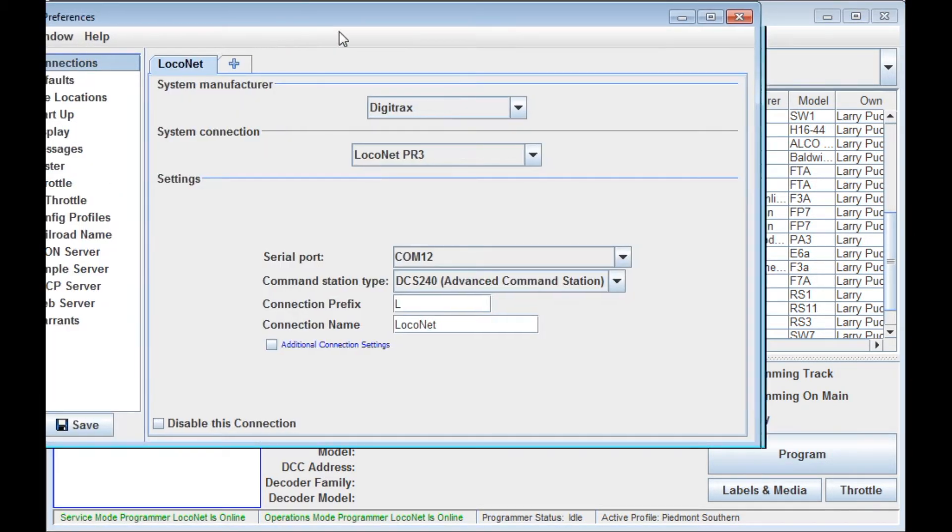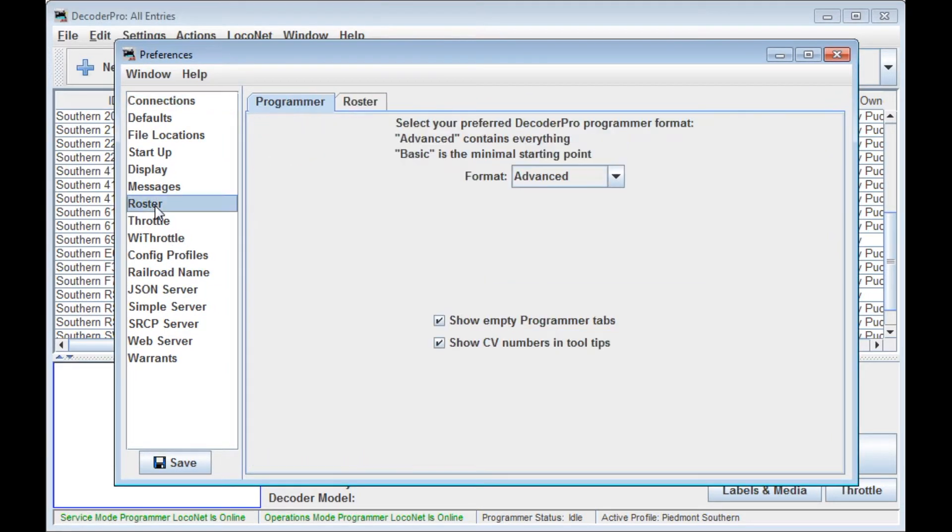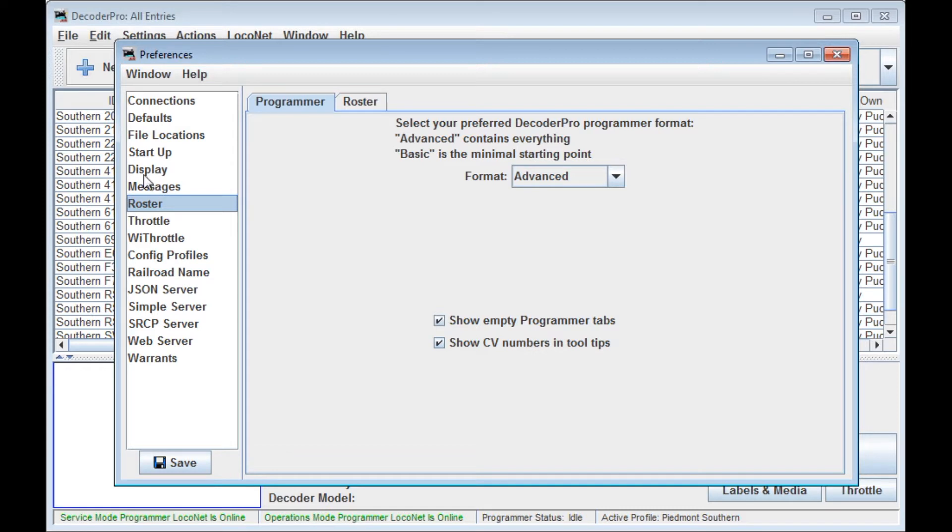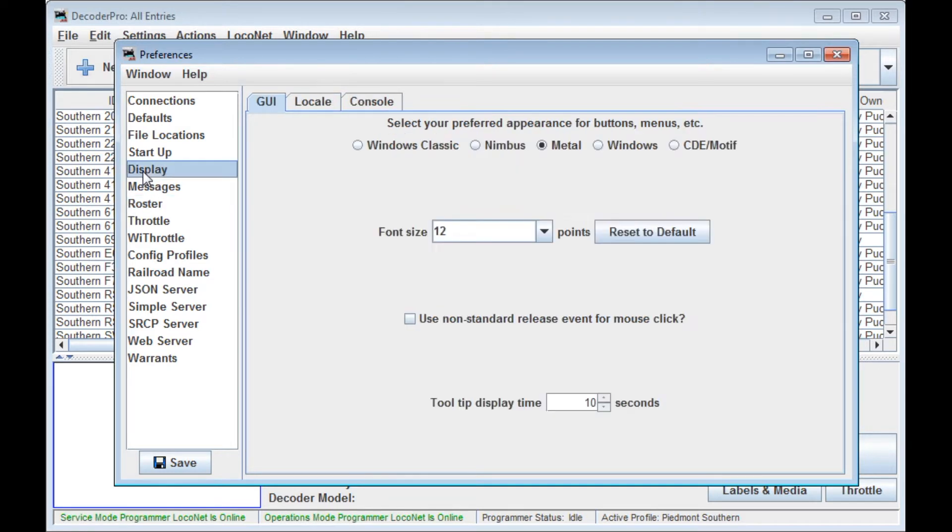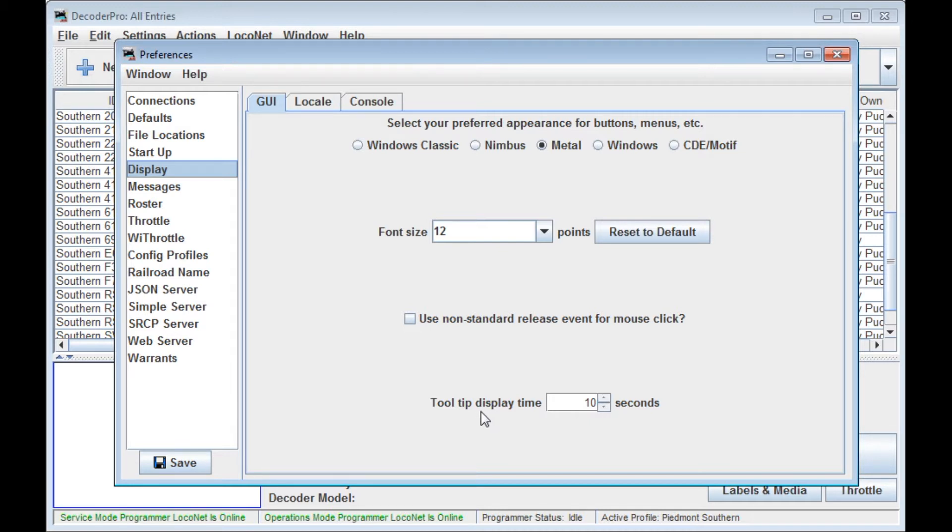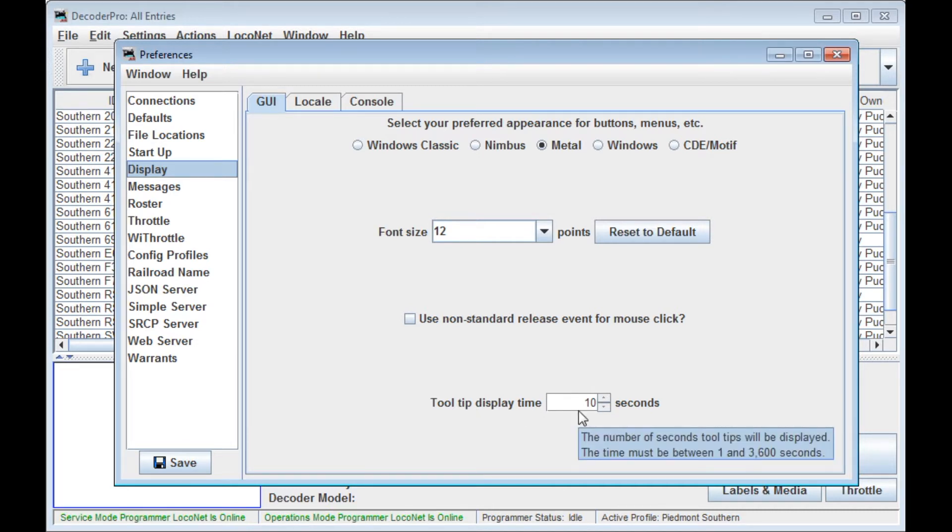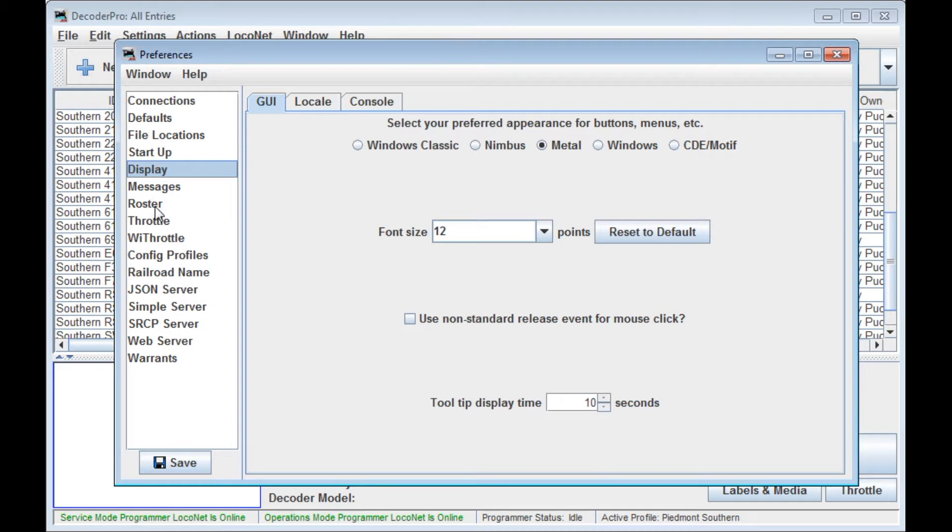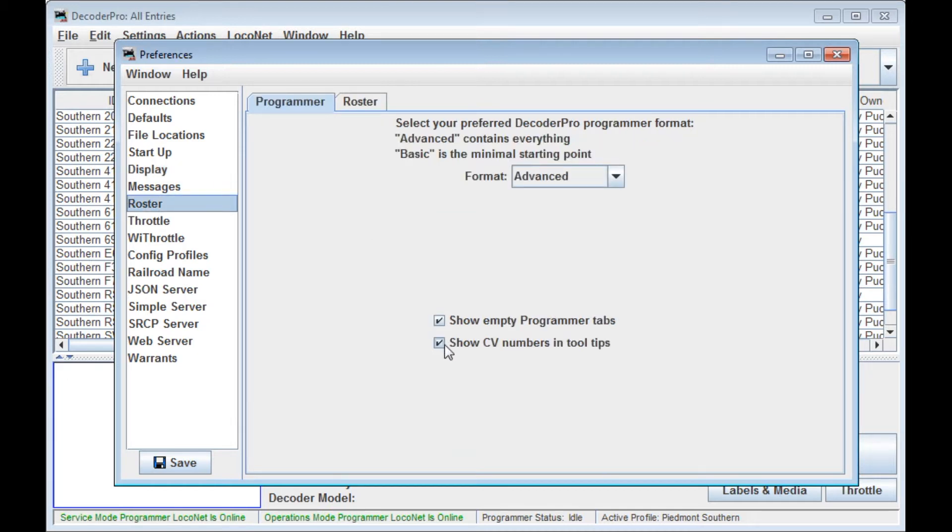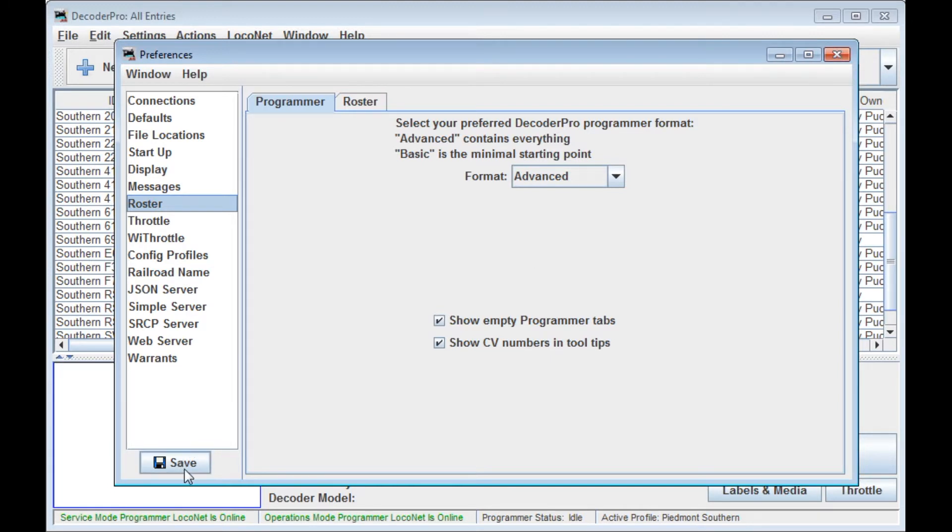If you click on Roster, you can see it says Show CV Numbers in Tooltips. Now how do you turn on Tooltips? Well, Tooltips is actually in a different pane, Display. So if you go here, you can see that the Tooltip Display Time under Display is available. I changed mine to 10 seconds to give a little bit longer time to view these things. Adjust the tooltip display time to whatever number of seconds you want those tooltips to stay displayed. And then go to the Roster setting and click on Show CV Numbers in the Tooltips. By the way, you have to do a save after you make these changes, and then you'll have to restart the program in order for them to be active.